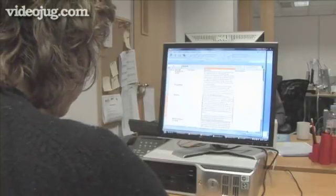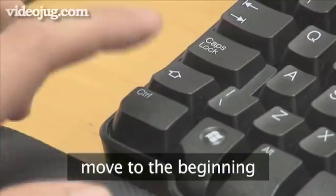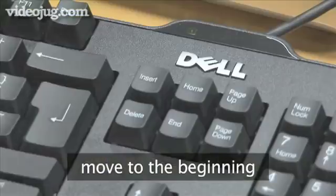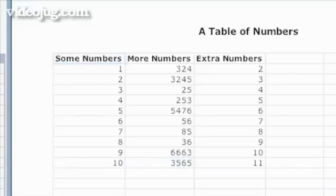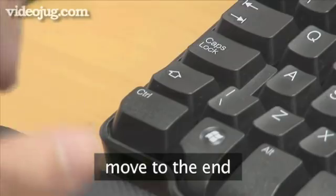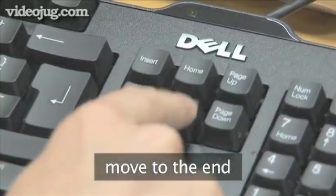If you want to move to the beginning of the worksheet, use Ctrl plus Home. To move to the last cell of the worksheet, use Ctrl plus End.